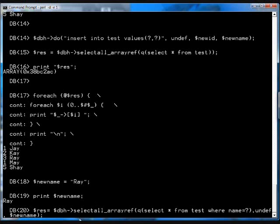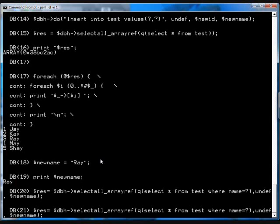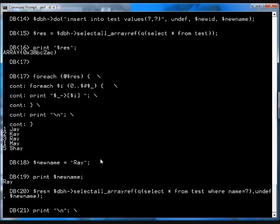New name here is the bound parameter. And so we're going to select everything from the test database where the name is equal to question mark, which is new name, which we said was Ray. So we should be getting three and Ray back when we do this. So I'll execute. We've got the result set. And I'm going to run that for loop again.